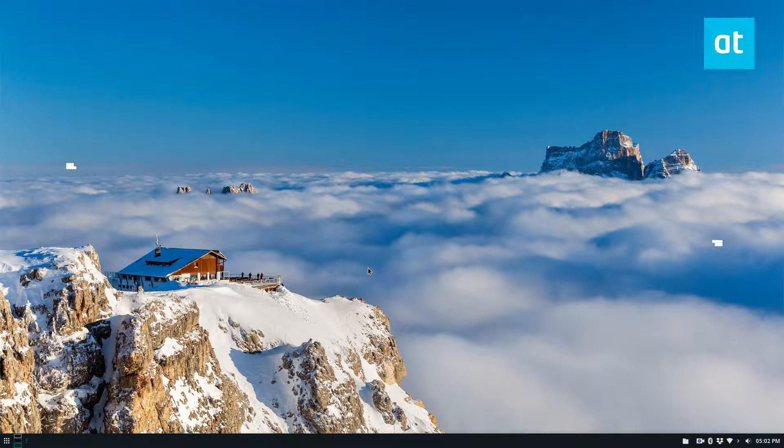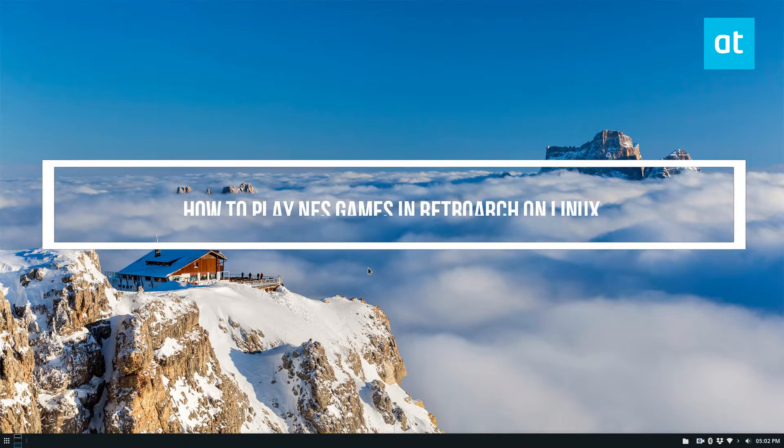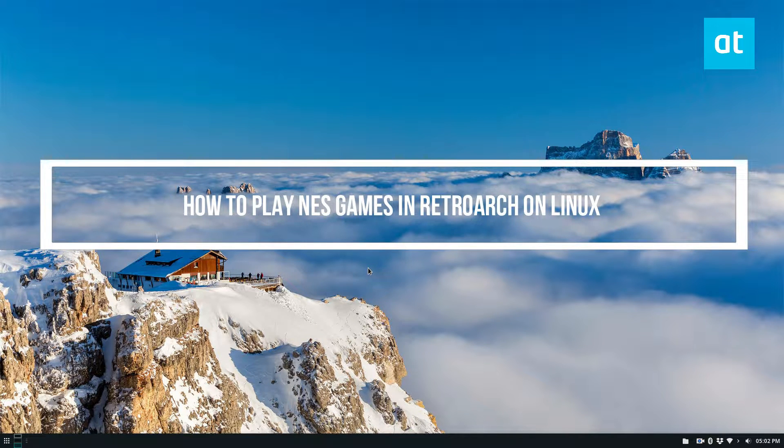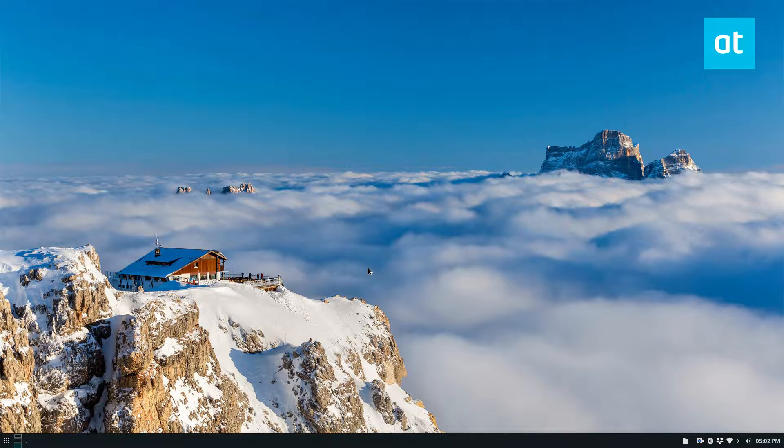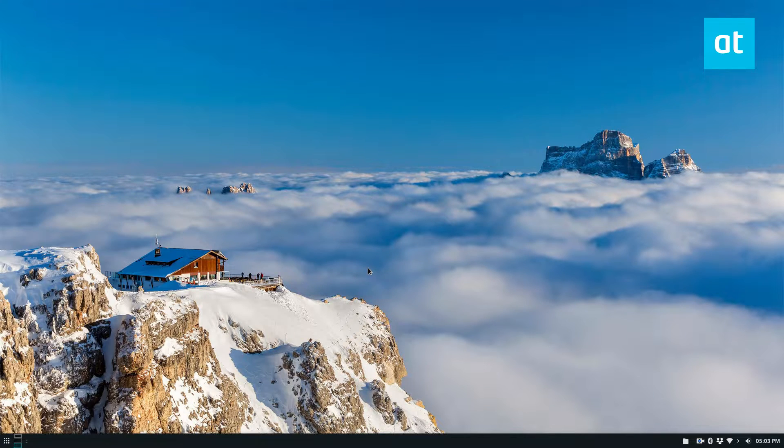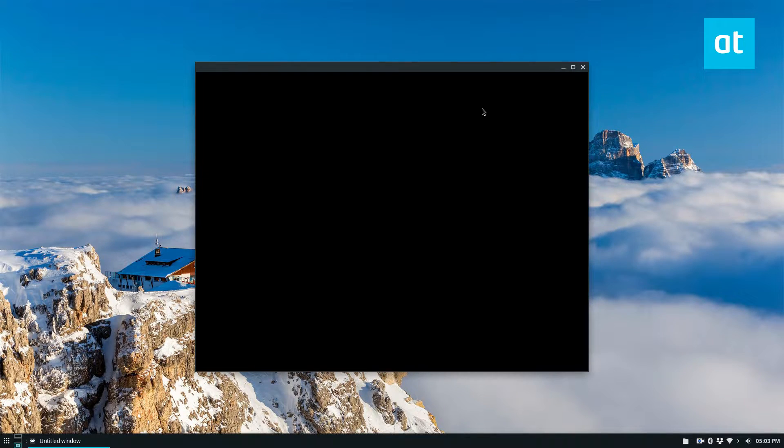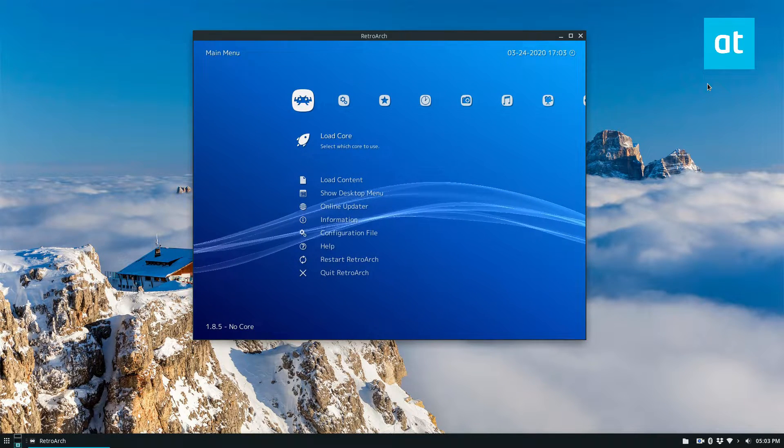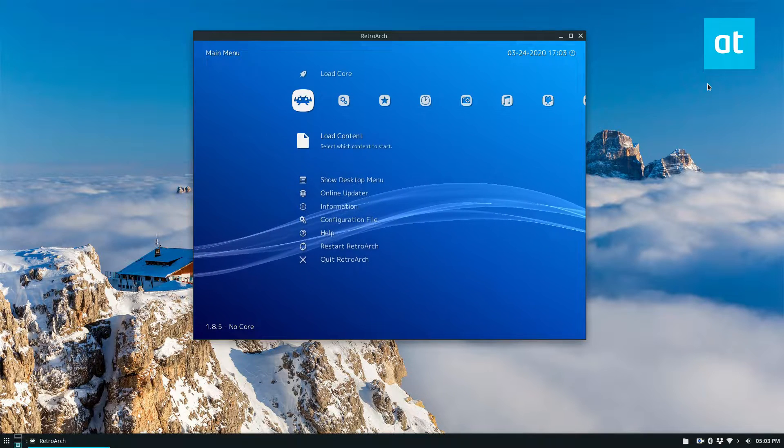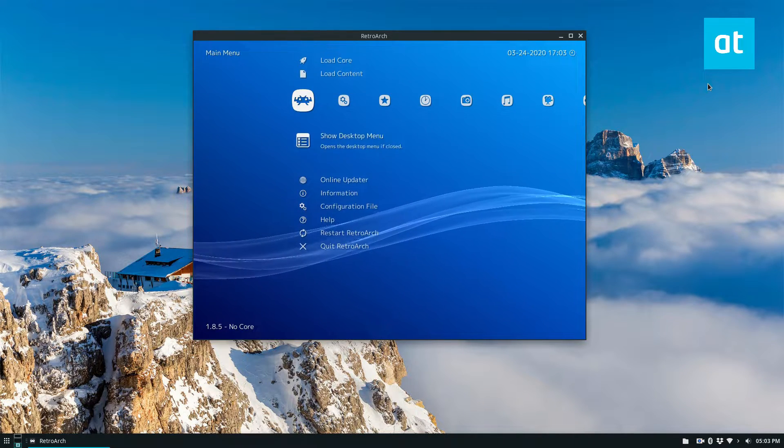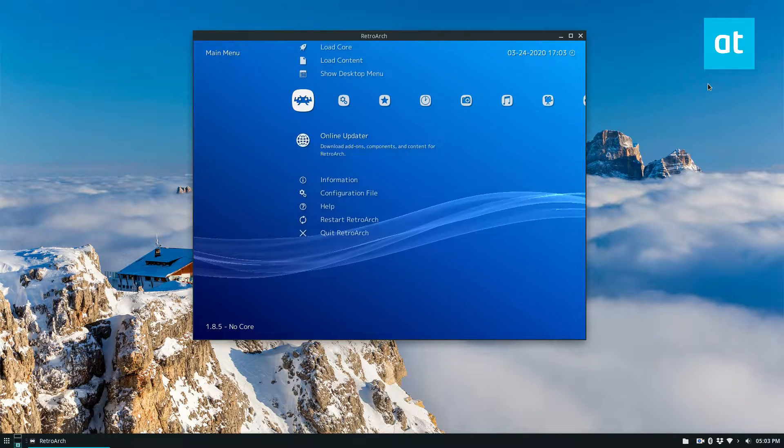Hey everybody, Derek here from Addictive Tips. In this video we are going to go over how to play NES games in RetroArch. So to start off, open up RetroArch system. From here you need to go to the online updater.